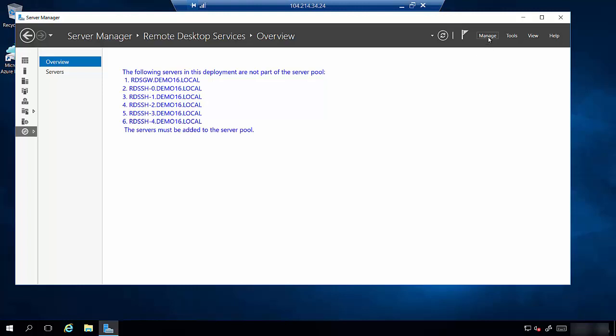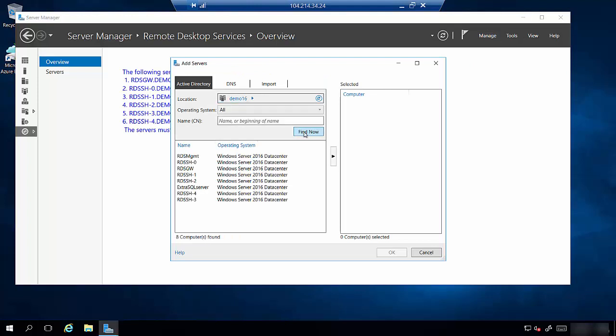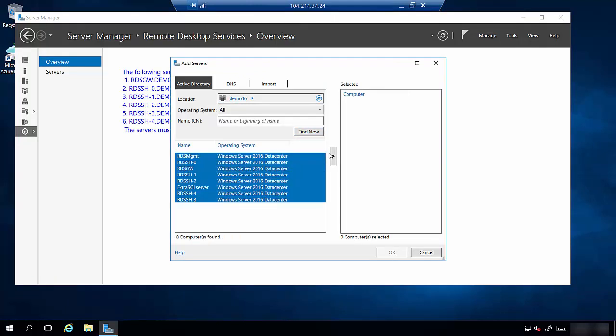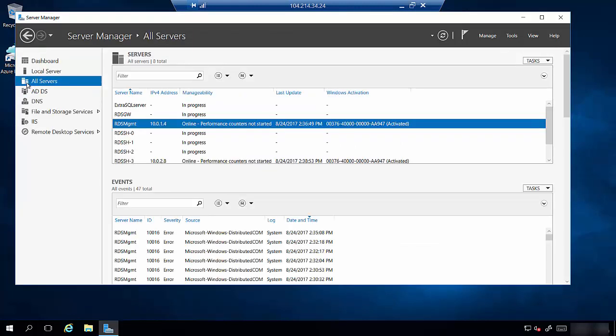So we'll go over to Manage, Add Servers. All we have to do is click Find Now and there's no reason you can't just add all the servers in your list. So you could just click them over, say OK, and then Server Manager is going to work for a minute adding all of those servers to the list. We could go over here to All Servers and it'll actually show the list of adding.